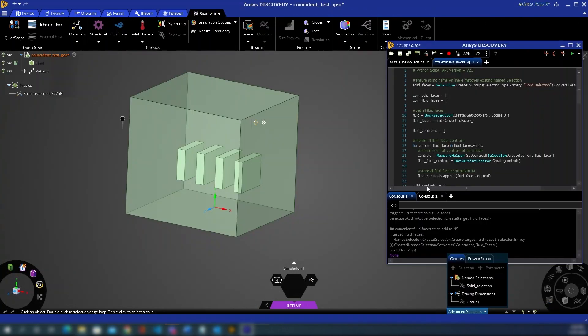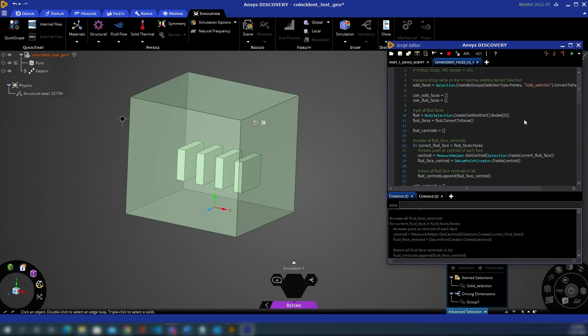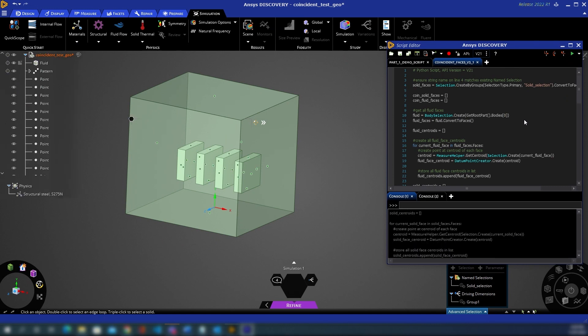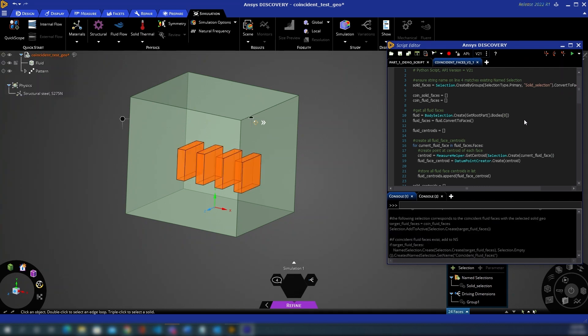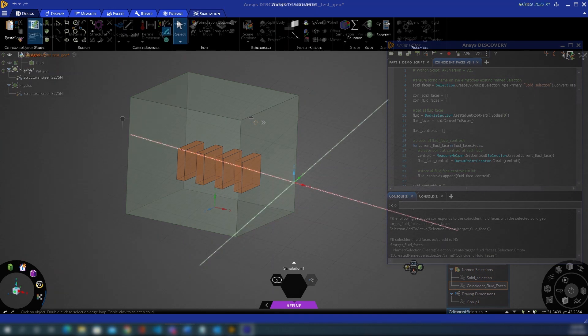The second script you now see works to create a named selection of coincident faces between a solid and fluid interface. It does this via a series of geometric calculations and can be incredibly useful for complex geometry preparation before being taken into Fluent.